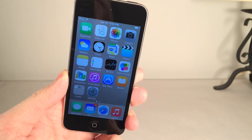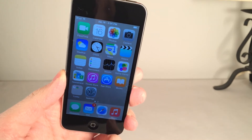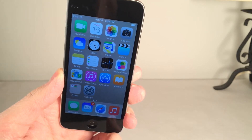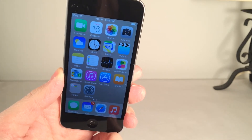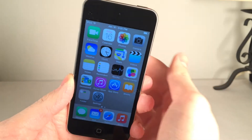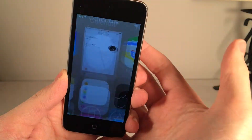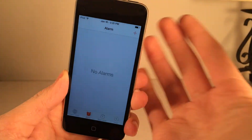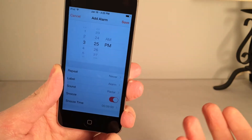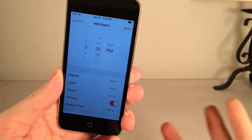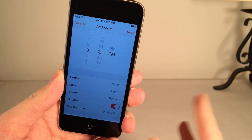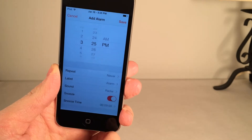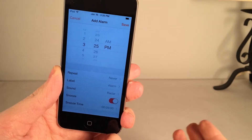The first tweak I'm going to be showing you guys is called Sleeper. It's available in Cydia for 99 cents. What this tweak allows you to do is adjust the snooze time for alarms in the stock clock app. By default, you cannot configure this — the snooze time, if you have snooze enabled, is nine minutes and you just can't do anything about that. Let's say you wanted your snooze to be three minutes, maybe shorter intervals between your alarm going off. This tweak allows you to do just that.